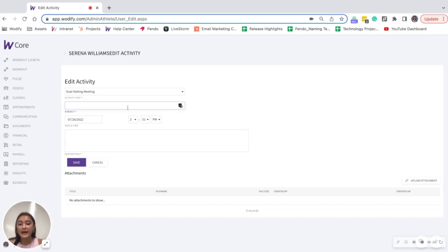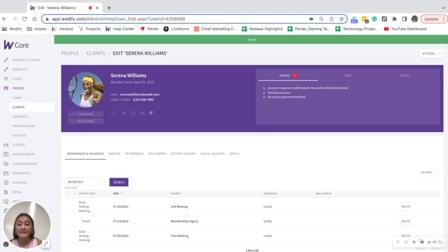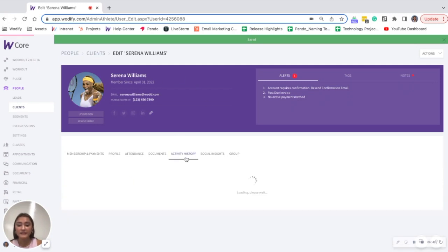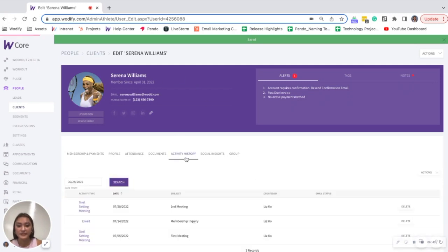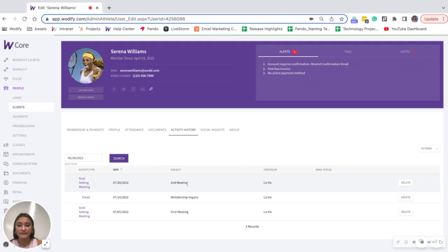So let's say I had my second meeting with Serena and I want to document everything that we talked about. You can even upload attachments if you want. So I'm going to click save and then that's going to display right in Serena's profile under activity history. You can now see the second meeting is there.